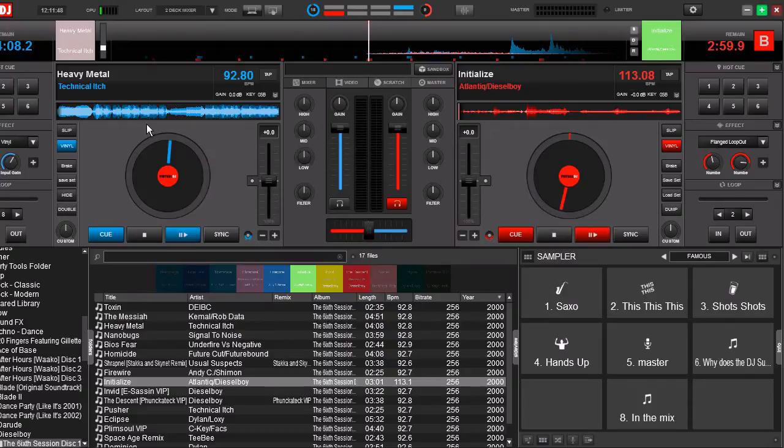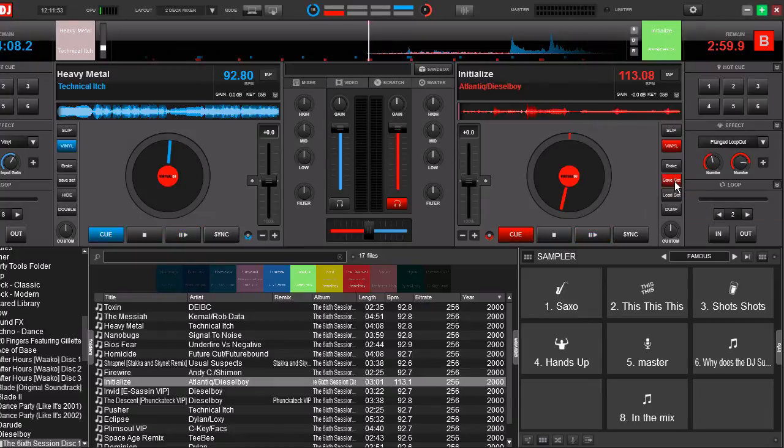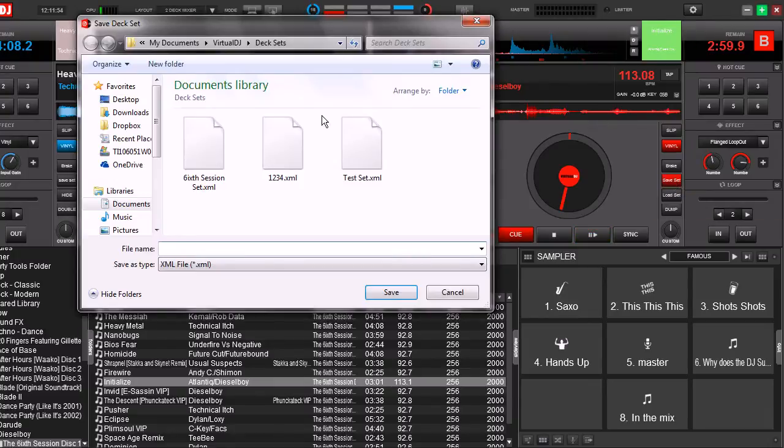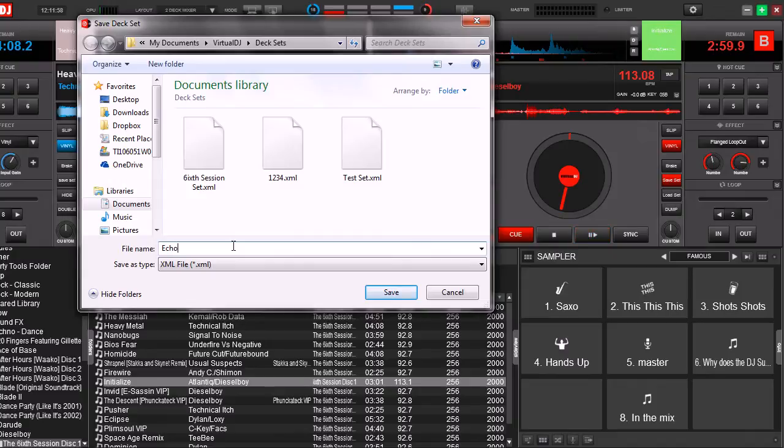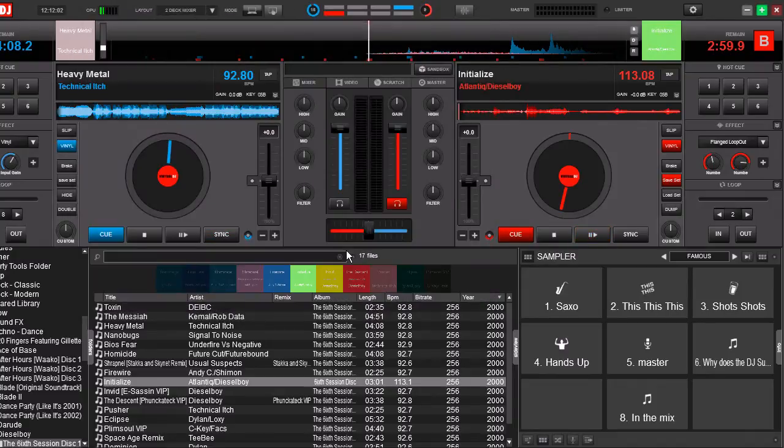All right, now let's say we like these two songs loaded up the way they are. We're going to save it. So let's click save set and let's call it echoes set. Save it.